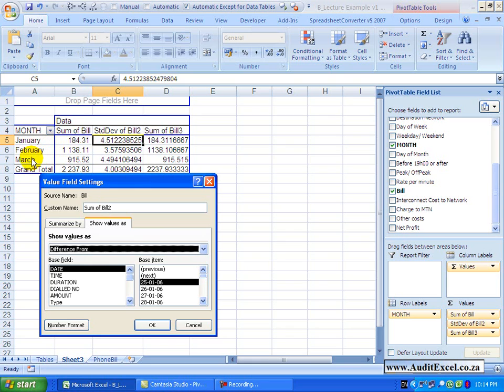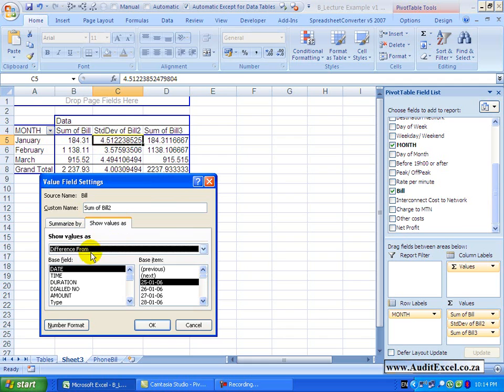When we look at this table, you'll see we've got January, February, March. I want to see the difference from, in this case, the previous month. So over here, I want to see what the difference is between those two and over here the difference between those two. In order to activate that, I have to tell it what the base field is and you can see that I'm using month.